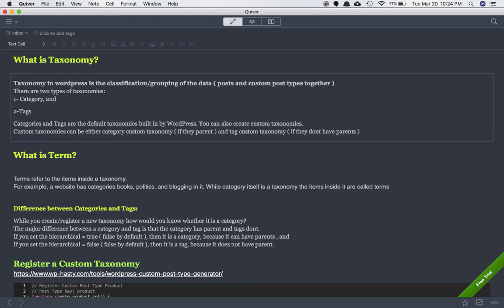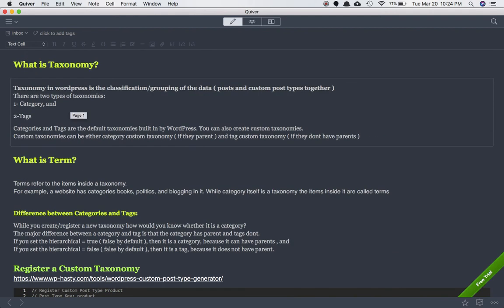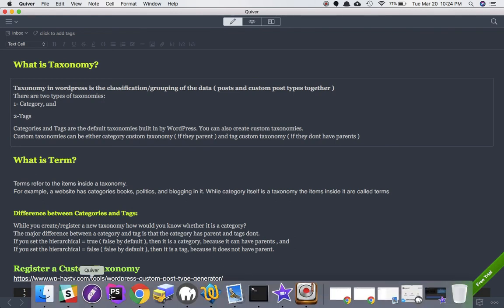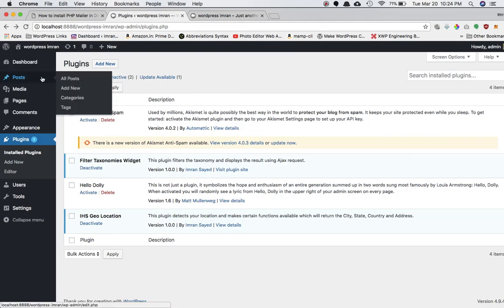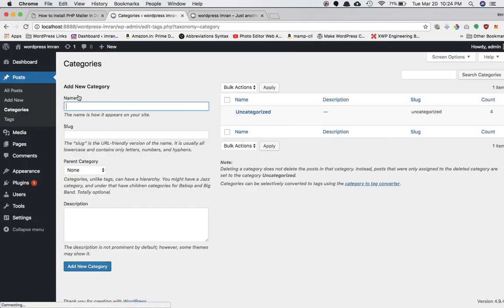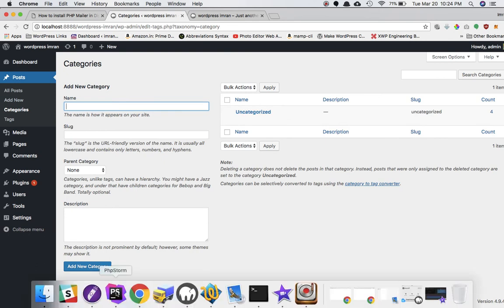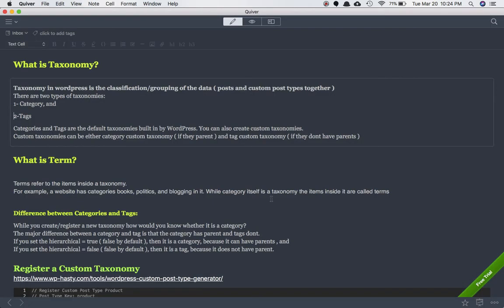Now what is a term? A lot of people get confused between taxonomy, category, tag, and term. Term refers to the items inside a taxonomy. For example, if you have a default category taxonomy and different items inside it, those items are the terms. So on a website with a category taxonomy containing books, politics, and blogging — while category itself is the taxonomy, the items inside it are called terms.